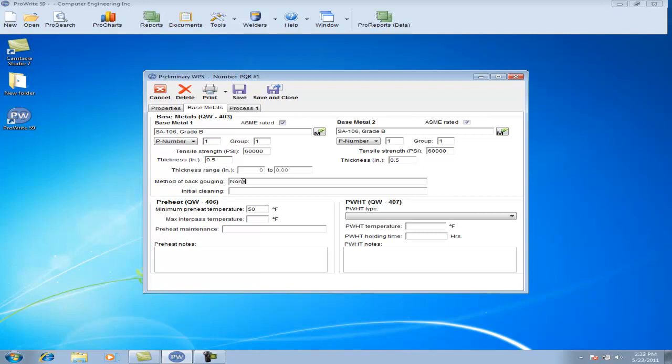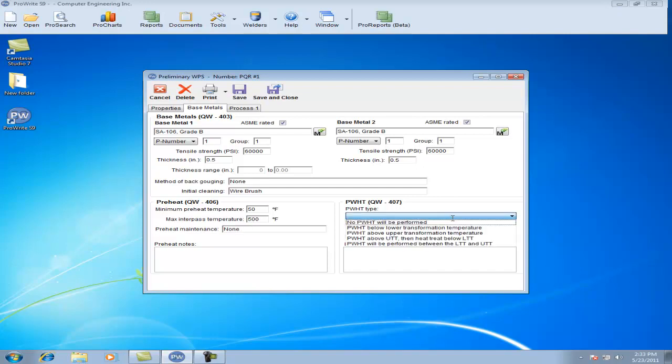Your Method of Back Gouging, your Initial Cleaning, and under your Preheat Information, your Minimum Preheat Temperature, and your Maximum Interpass Temperature, Preheat Maintenance, and your Post-weld Heat Treatment.